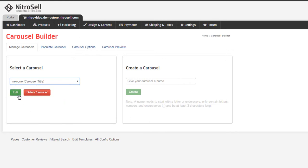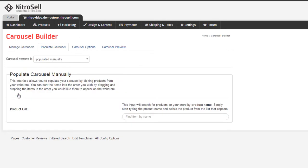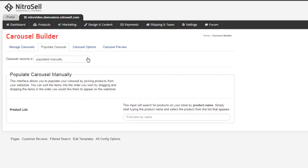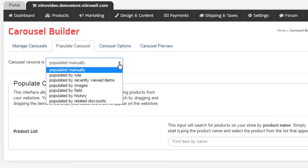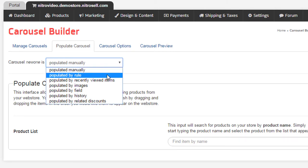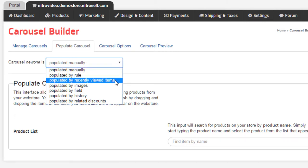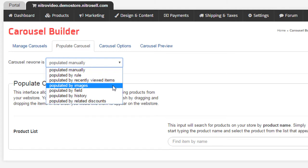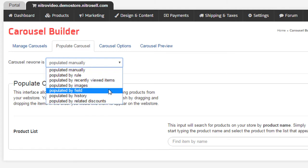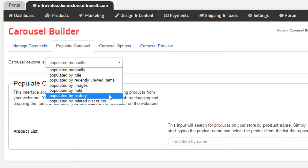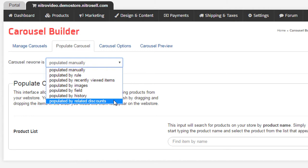Selecting to edit that carousel, we're moved to the Populate Carousel tab. We can see a drop-down menu that allows us to choose how to populate it. At this time, the options include manually, by rule, by recently viewed items, by image, by field, by history, and by related discounts.